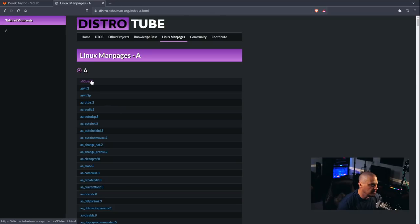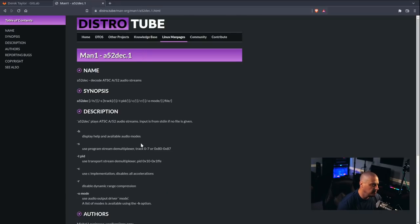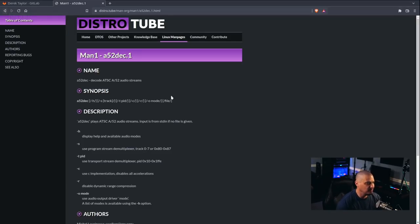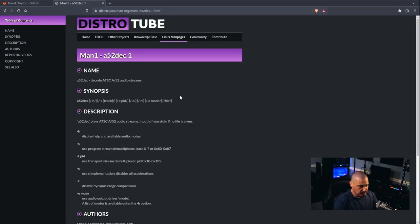Now, you're probably wondering how I got the individual man pages. For example, the man page for A52, DEC, whatever that program is. I'm not familiar. You know, how did I get those man pages converted to org?